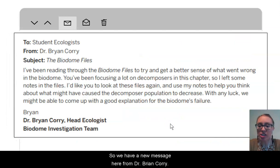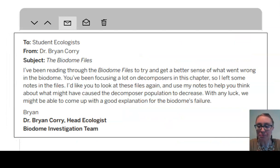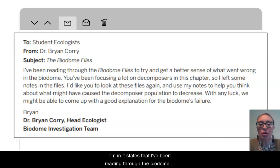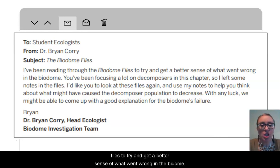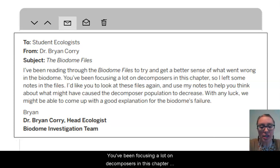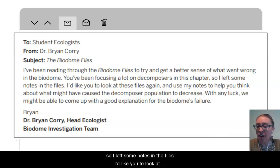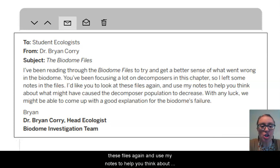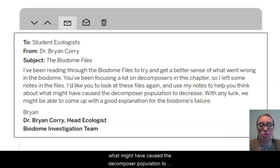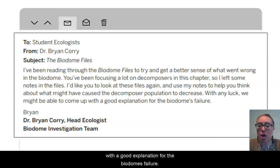We have a new message here from Dr. Brian Corey, and it states that he's been reading through the biodome files to try to get a better sense of what went wrong in the biodome. He focused on decomposers and left some notes in the files, asking us to look again and use his notes to help think about what might have caused the decomposer population to decrease, and hopefully come up with a good explanation for the biodome's failure.